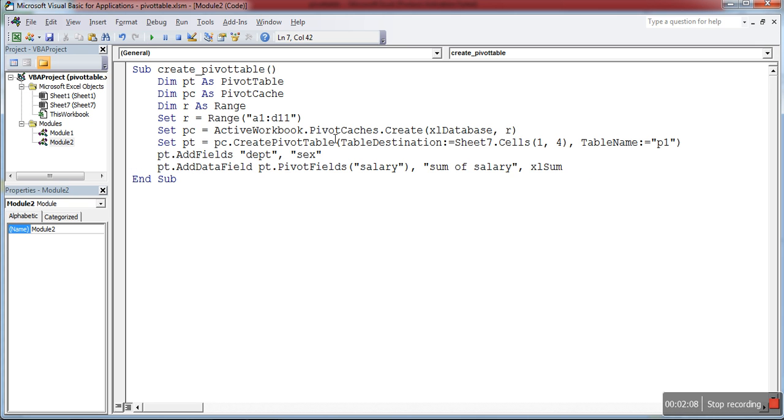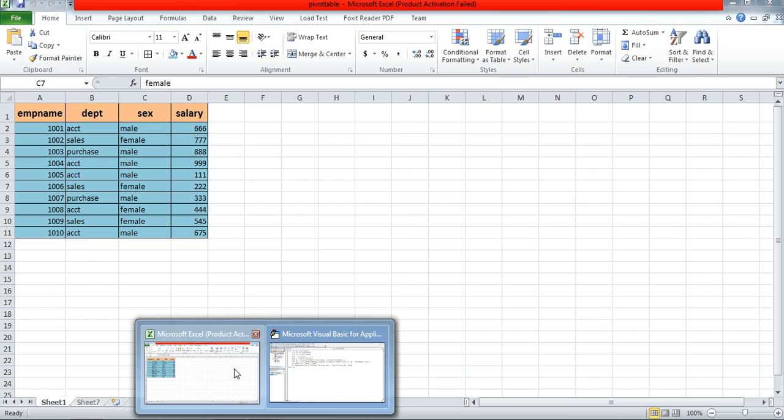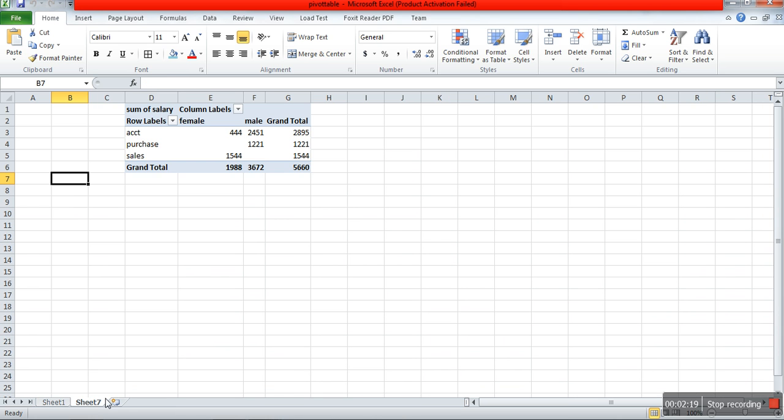If I execute this code, it will create the pivot table in Sheet 7. Now you can view the output in Sheet 7. Thank you.